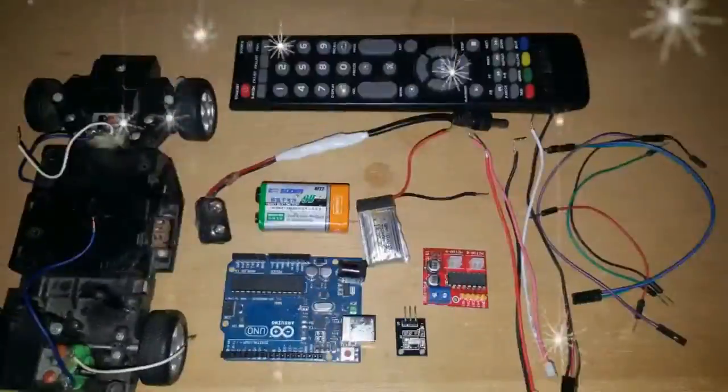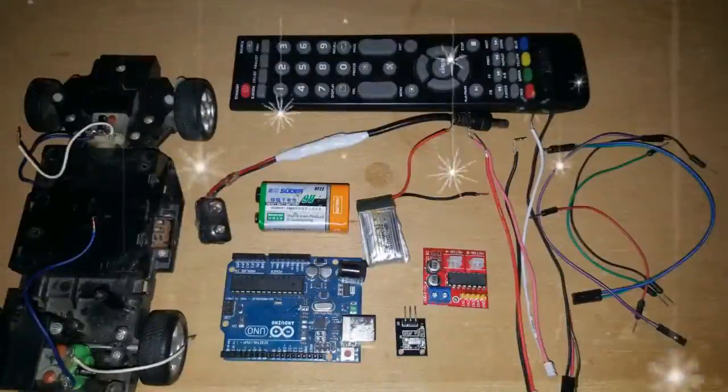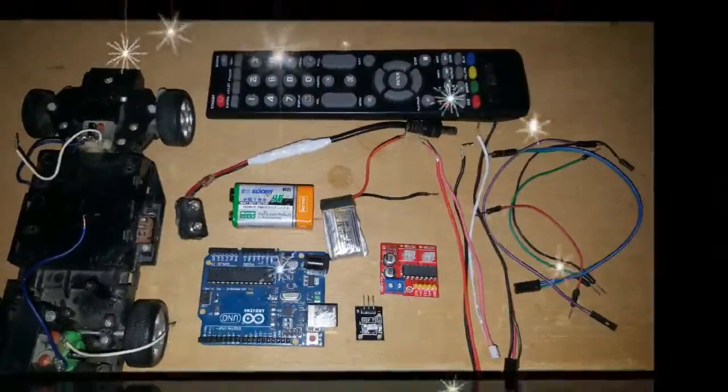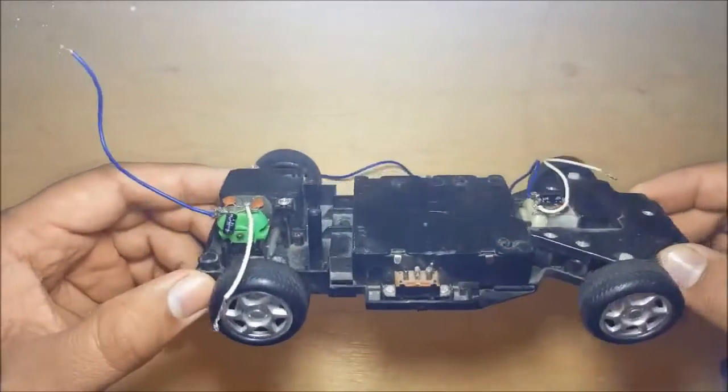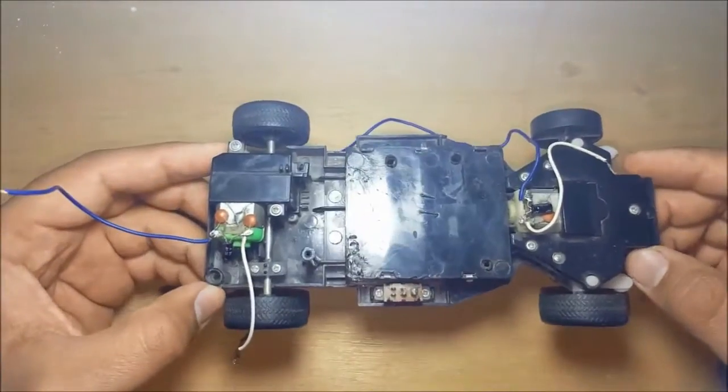The components that we will be using for this project are: Number one, an old RC car.